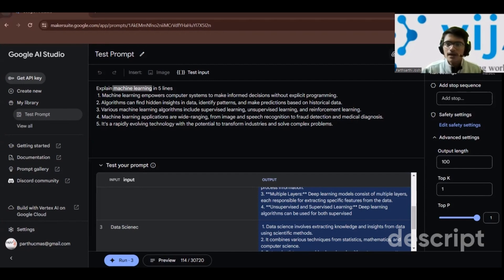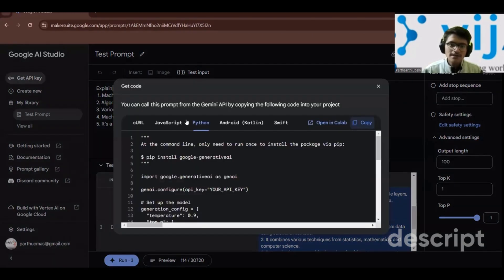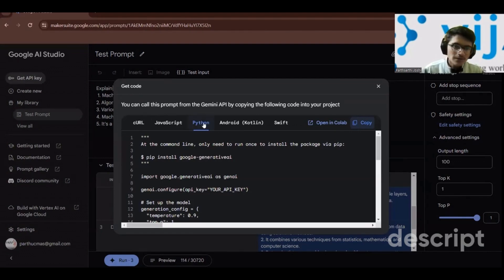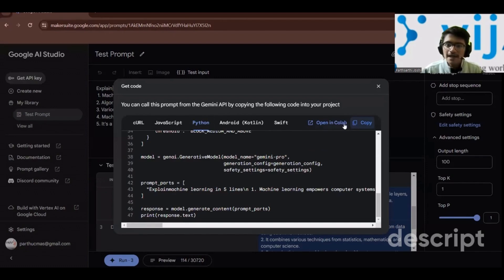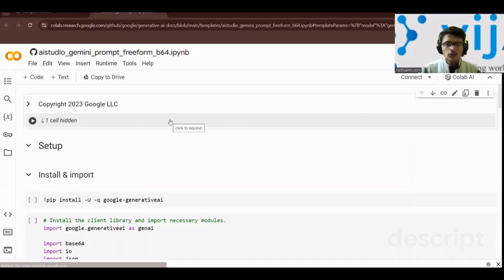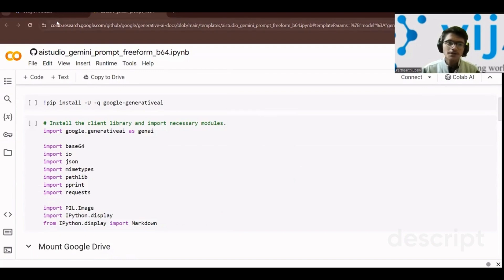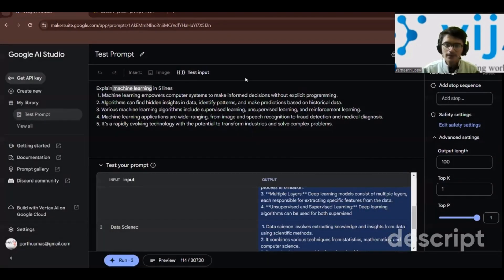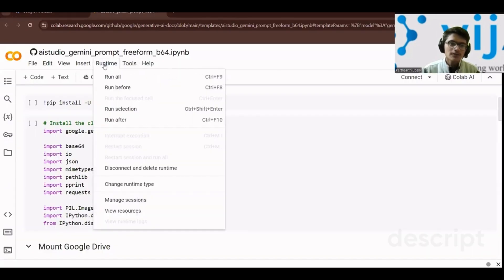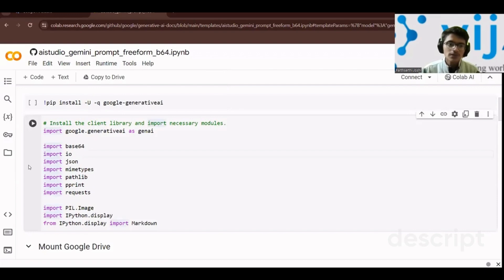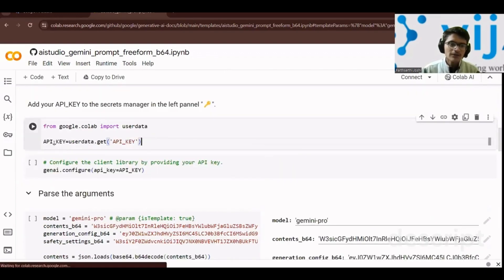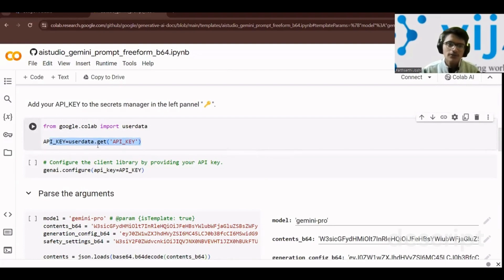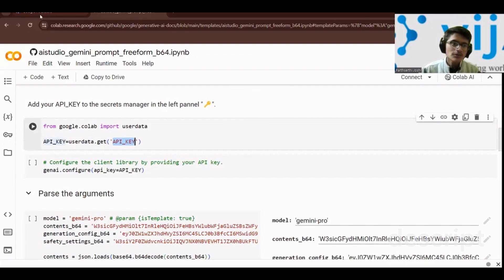The save option saves your prompt to Google Drive, and the share option lets you share prompts. When you click 'get code', you get the code for your prompt in any programming language. For Python, you can click 'open in Colab' and all the code is written automatically based on what you did in the studio.